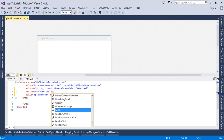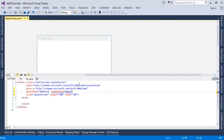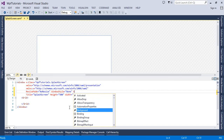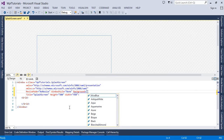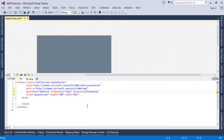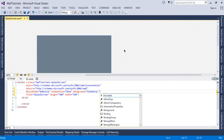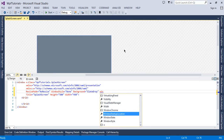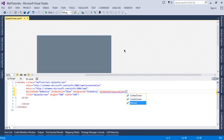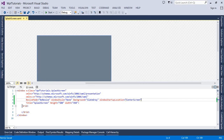I will also set the WindowStyle to None — I don't want to display the title bar. Let's set the background color to a slight gray. I also want to set the position of this window so that when it opens it appears at the center of the screen, so I'll set the WindowStartupLocation to CenterScreen.